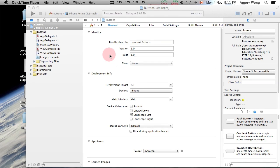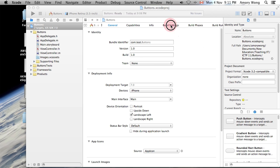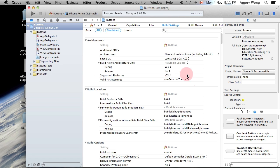This Xcode lesson is on how to place buttons on a screen. It will be compatible with the 3.5-inch screen or the 4-inch screen. Let's start with Build Settings.